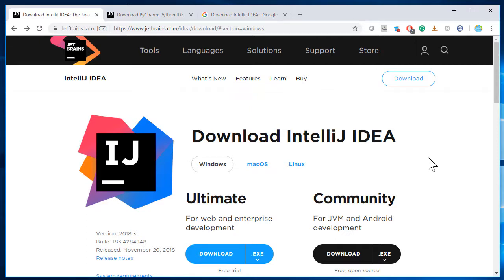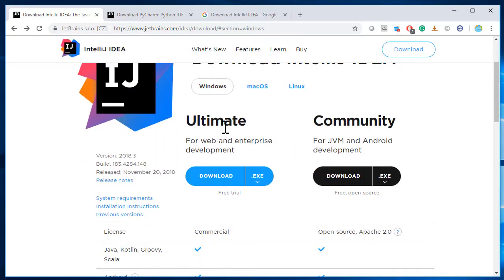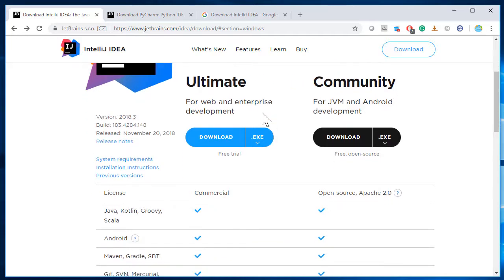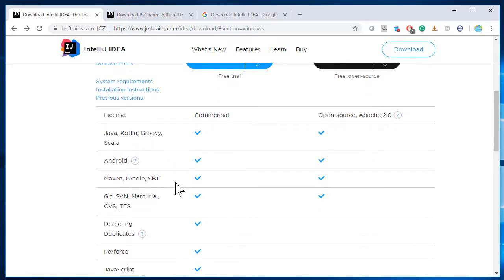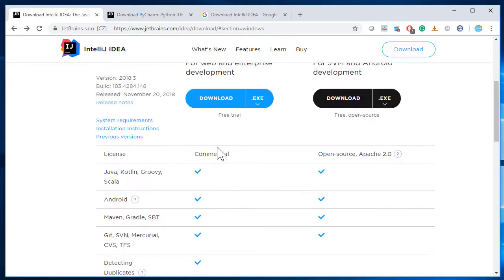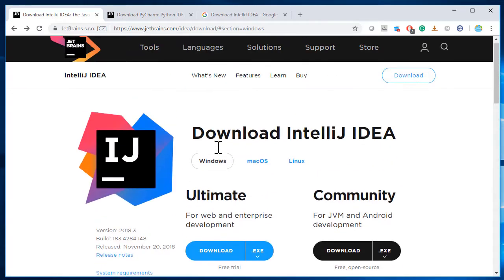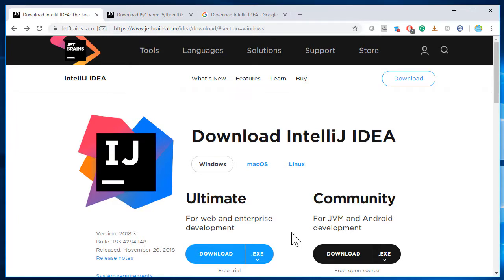On the IntelliJ IDE download page, there are two versions available. One is called Ultimate and the other is Community Edition. Ultimate is the paid version with more features. If you compare the two, both support Java, Kotlin, Groovy, Scala, Android, and many more. With the commercial license, you also get support from JetBrains. But for our purpose, we are good to go with the Community Edition, which suffices our needs.